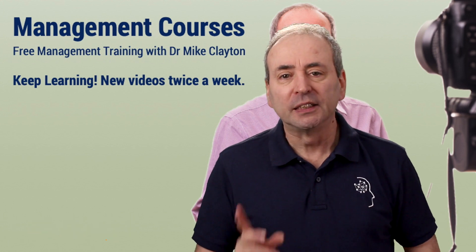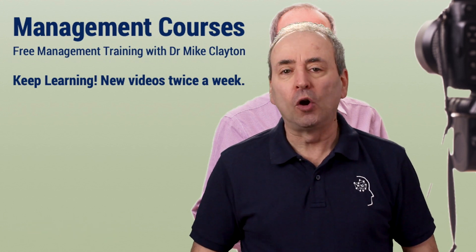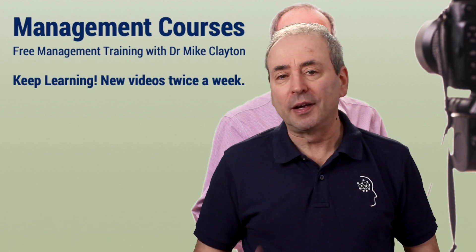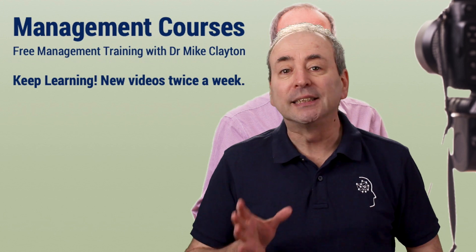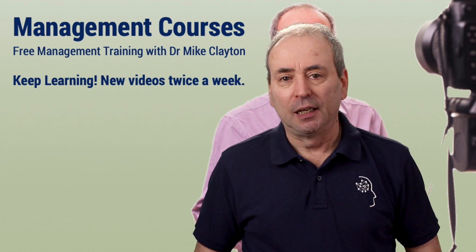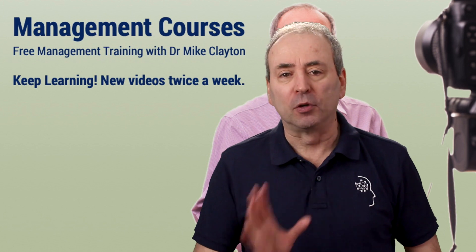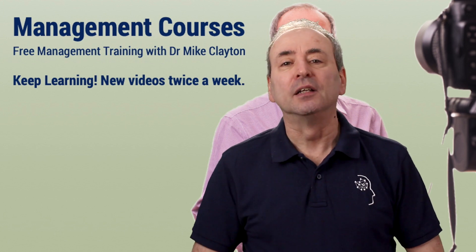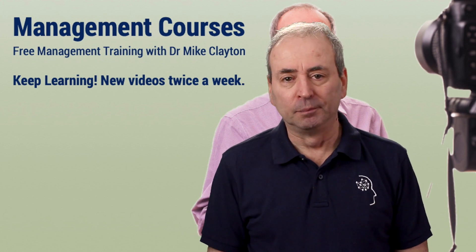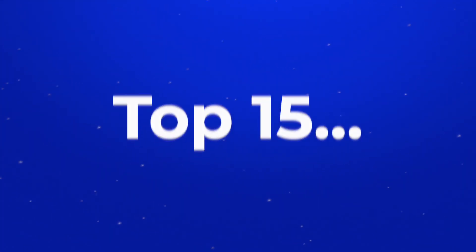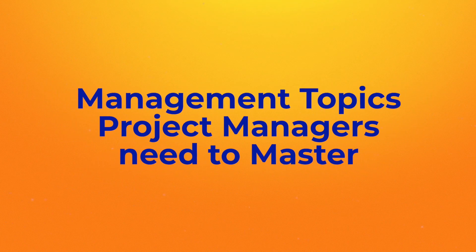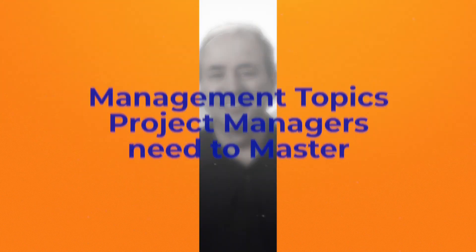So in this video, we're going to talk about what I think of as the top 15 topics that are not project management, but that project managers need to know. What are the most important non-project management topics that project managers need to study?